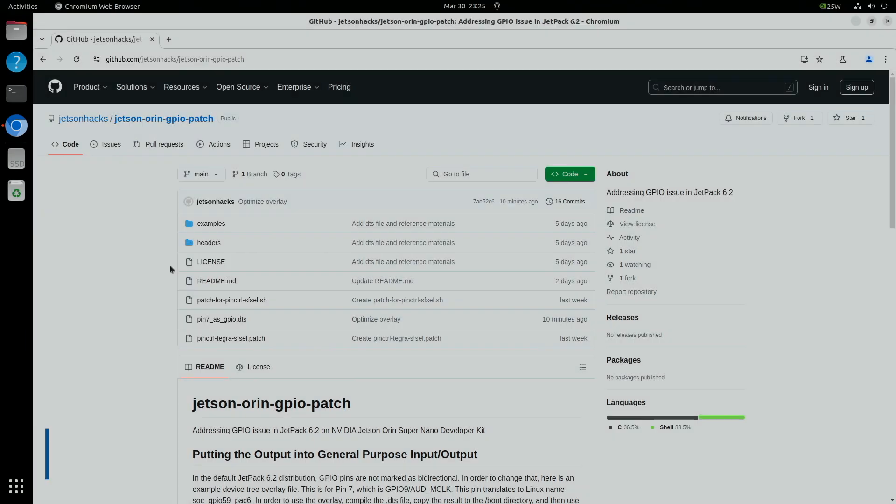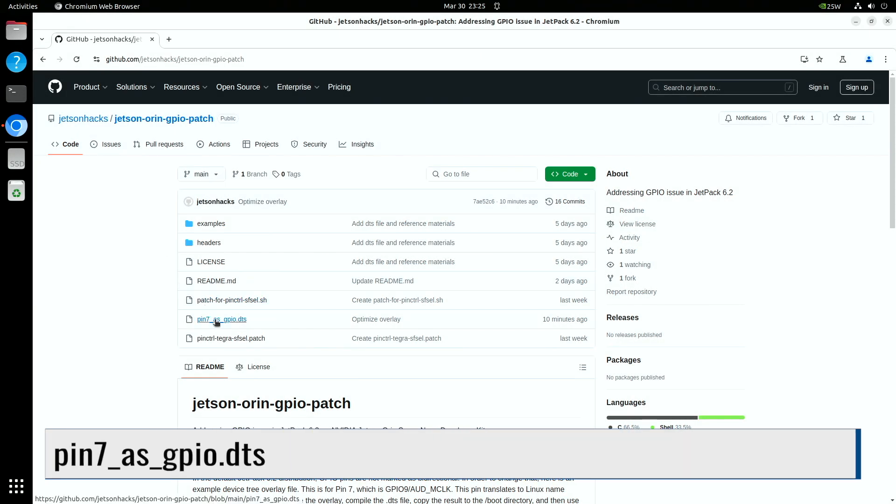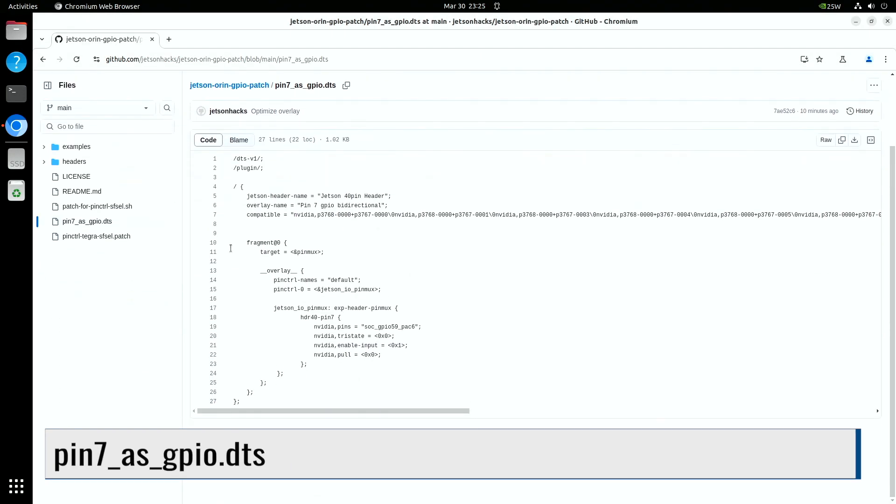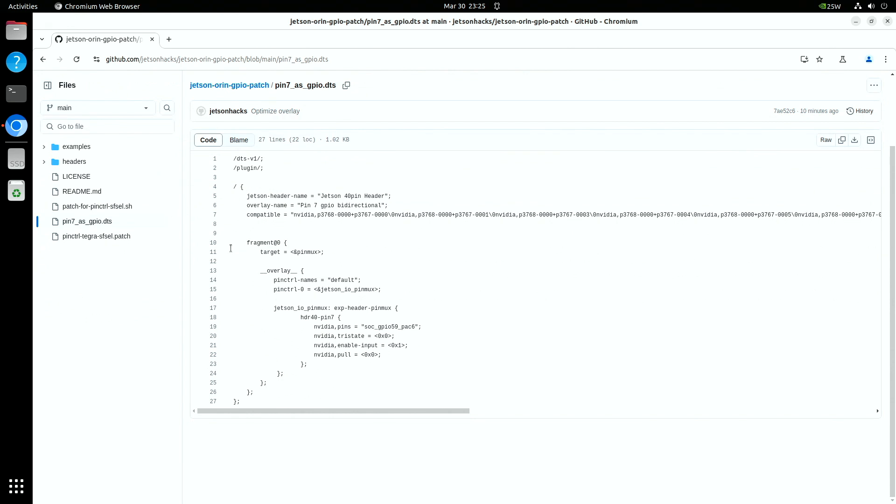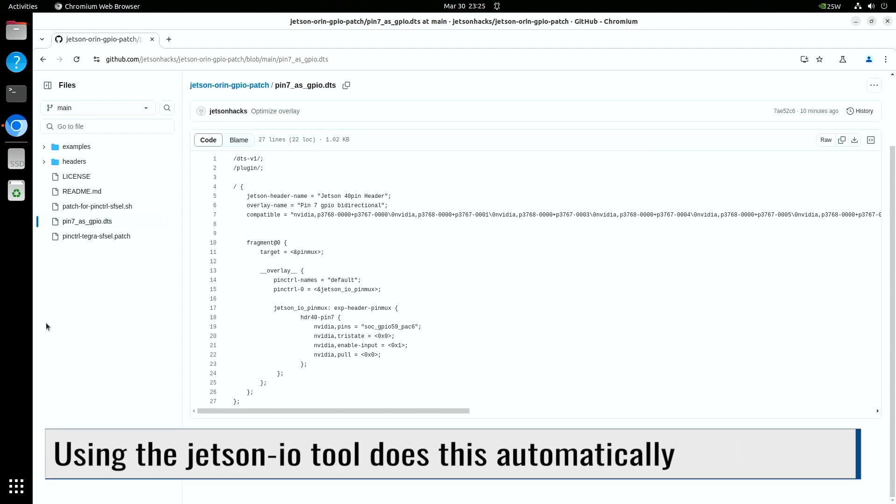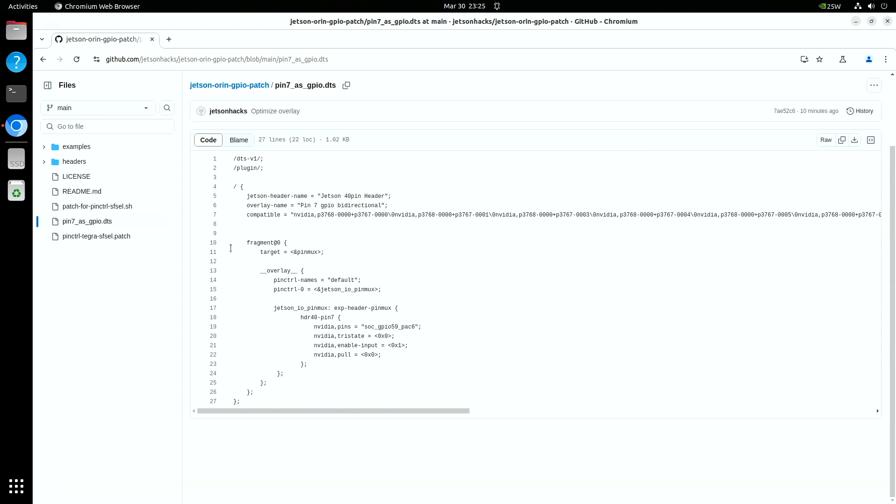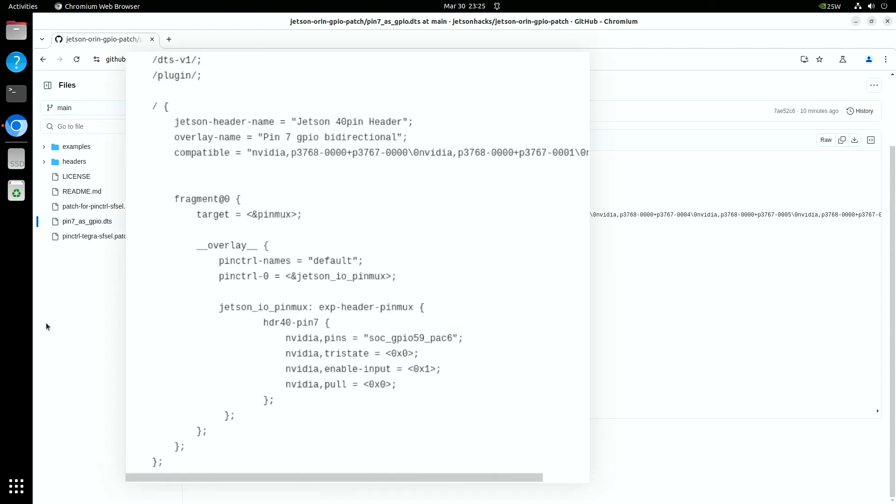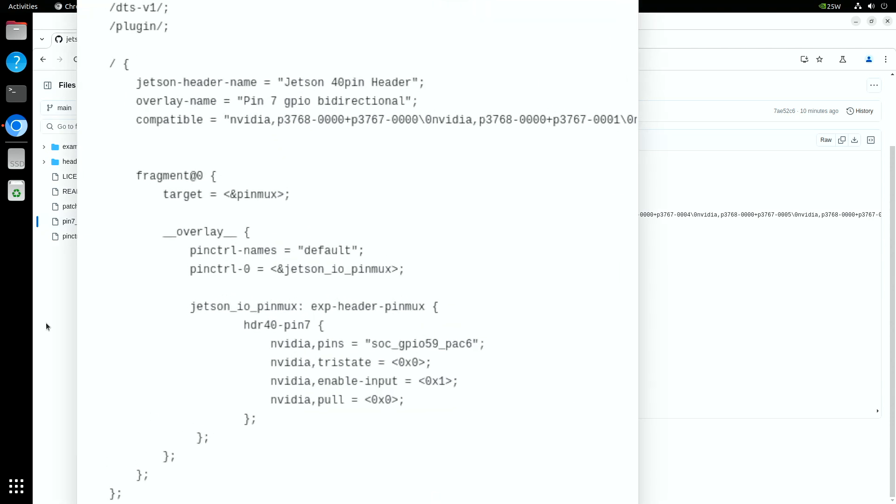That brings us to the device tree overlay. The Jetson is very sensitive when working with the device tree. A misconfigured overlay can cause the Jetson to have issues when booting. Make sure you have multiple image configurations in extlinux config when testing. This allows you to fall back to a working version if need be.